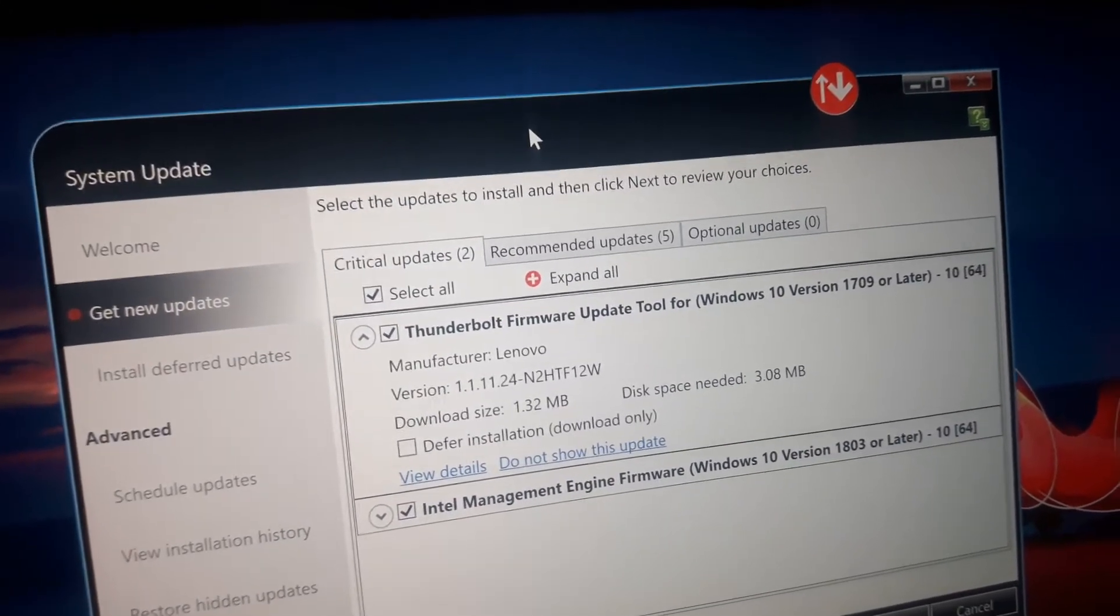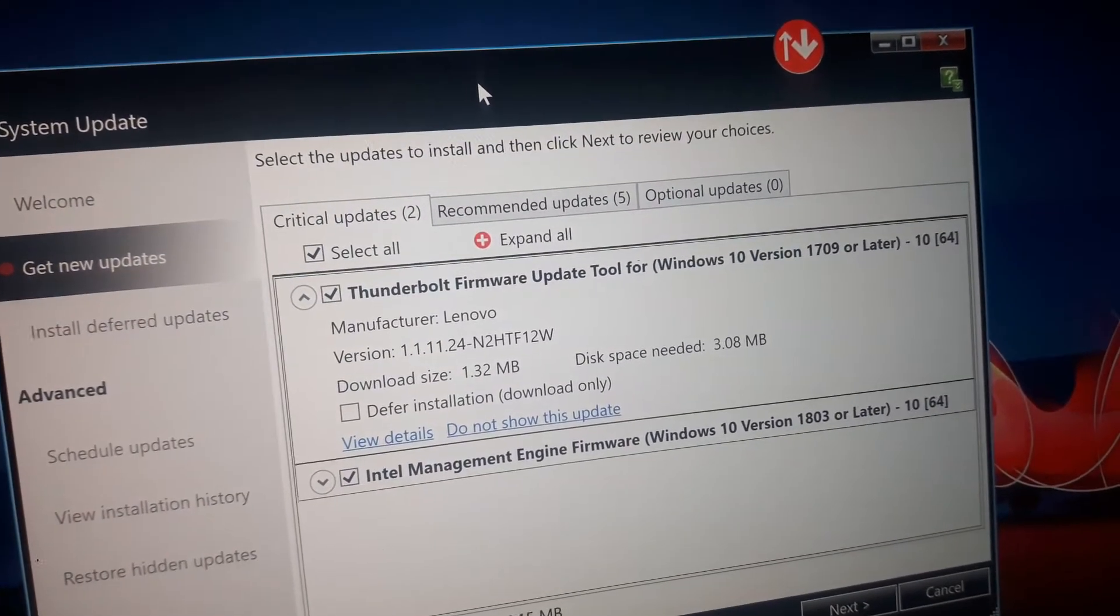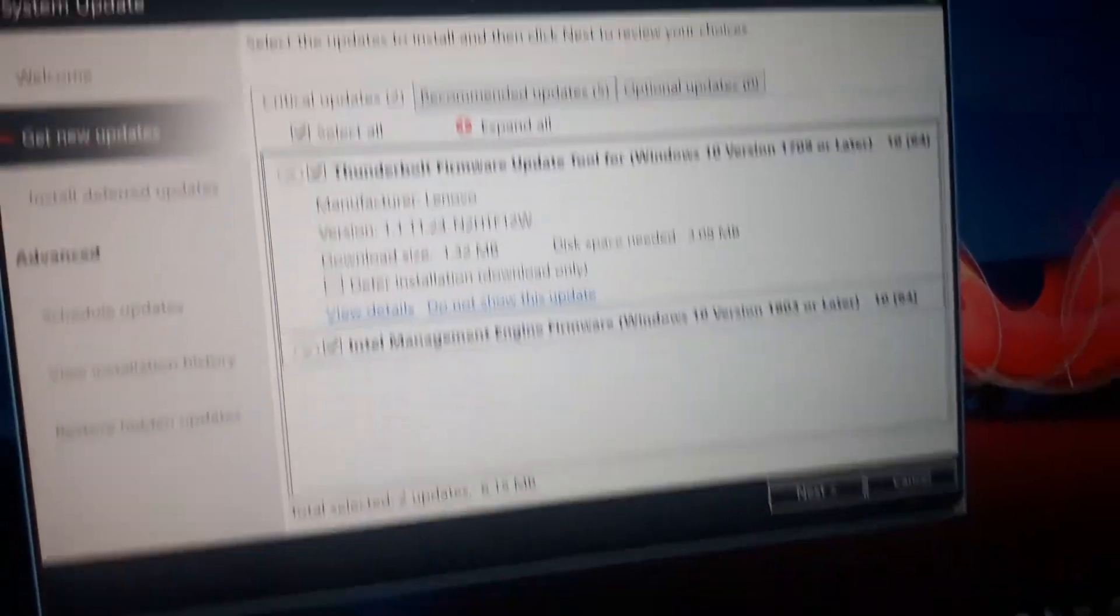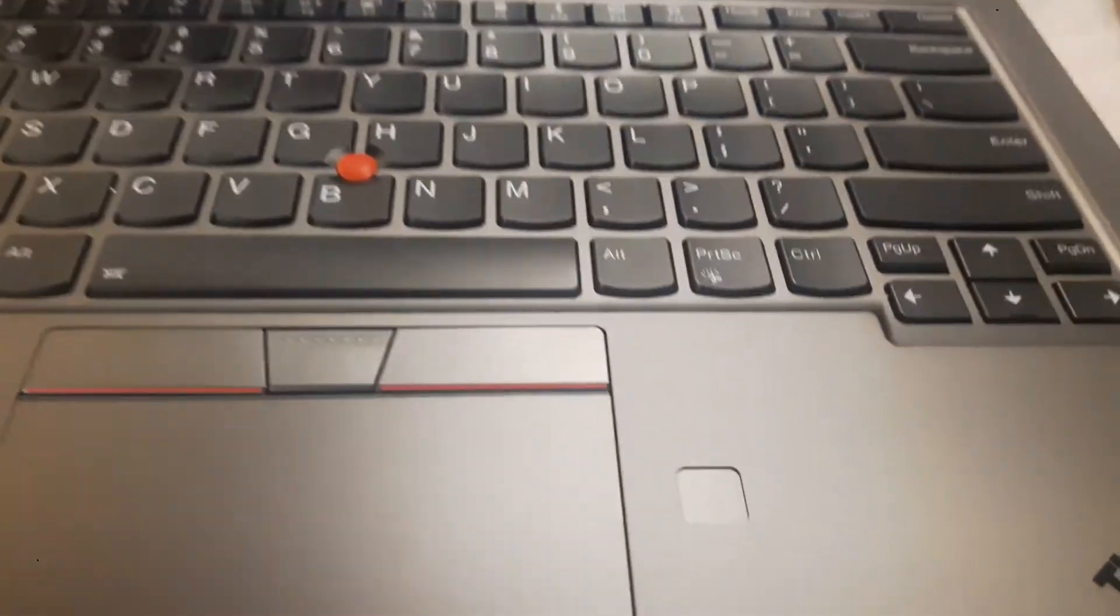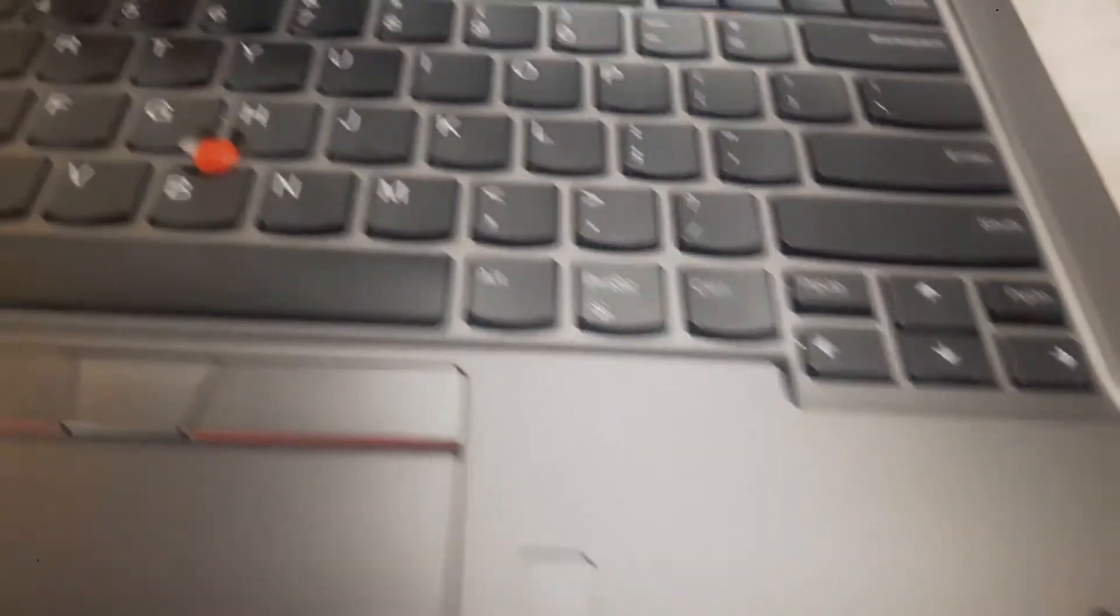Hi, this is Matthew with Orange Computer, and I just unboxed this ThinkPad X1. It's in this nice silver color, pretty cool.